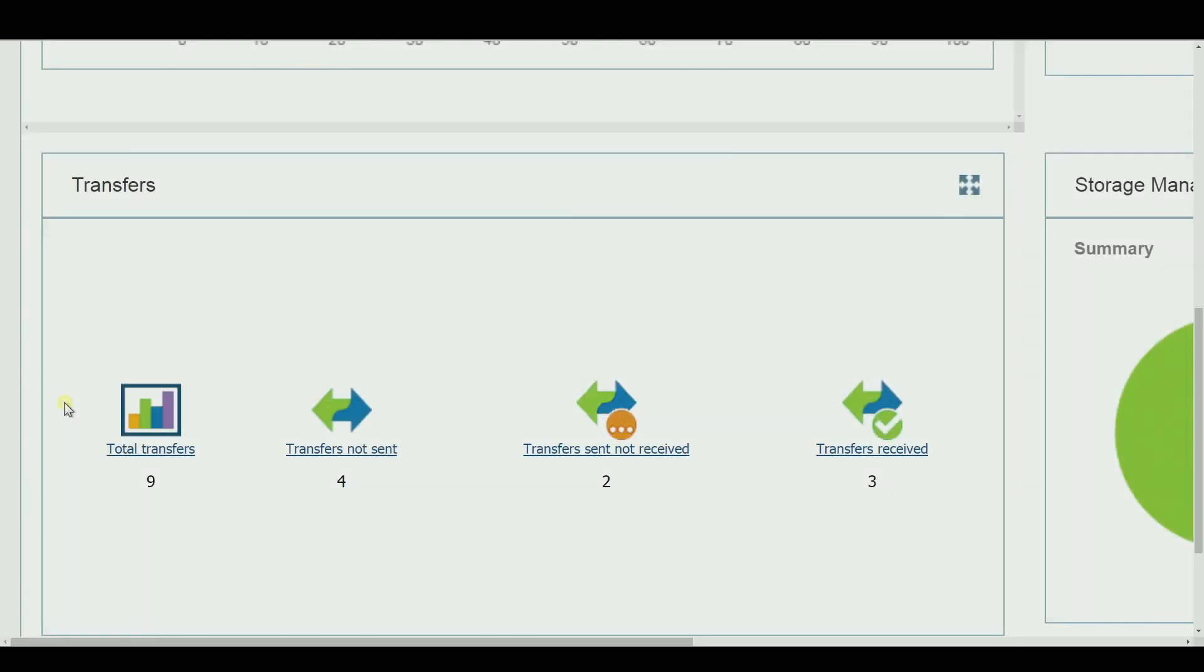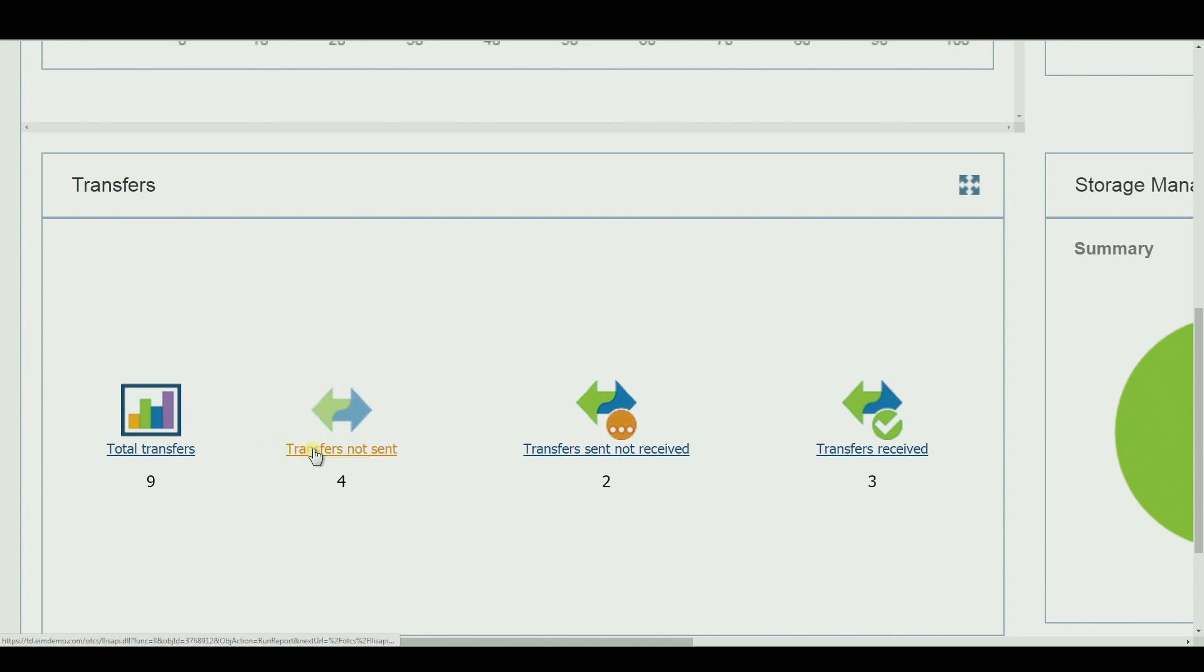Physical objects can be transferred to various facilities. Records managers can track where and when items have been sent, are in transit, or have been received.